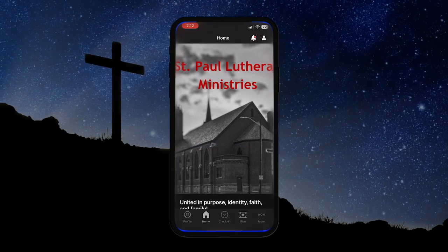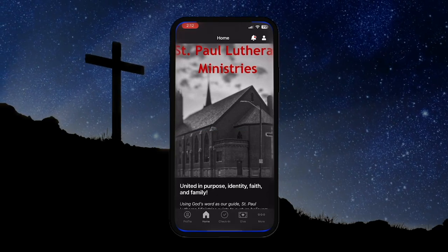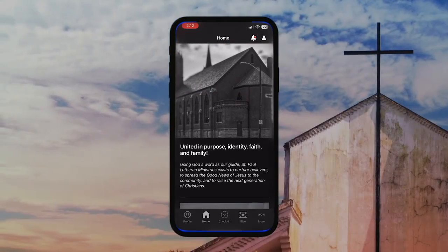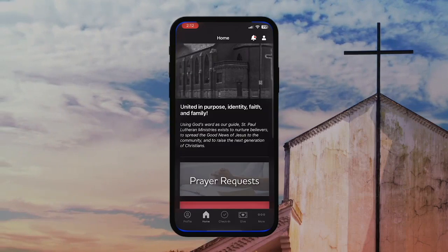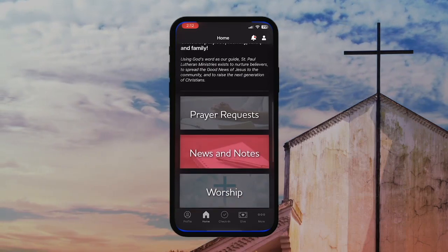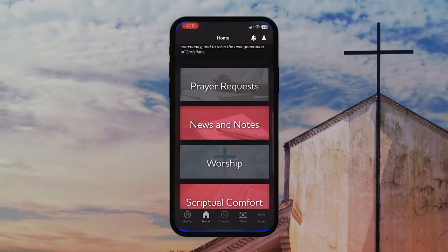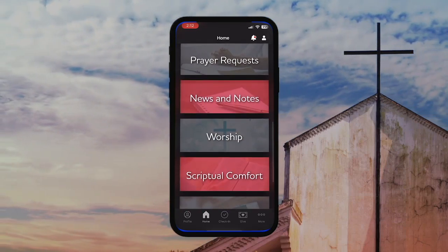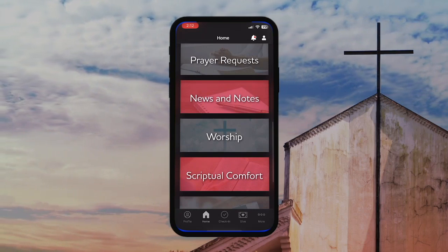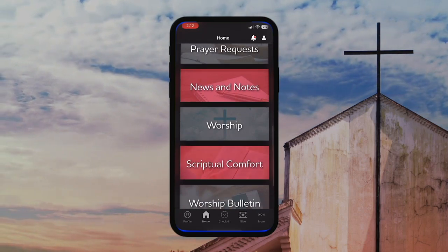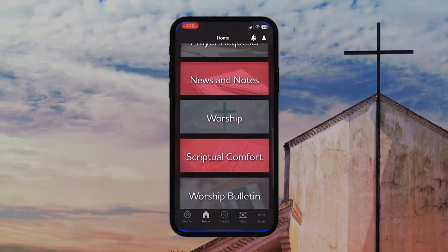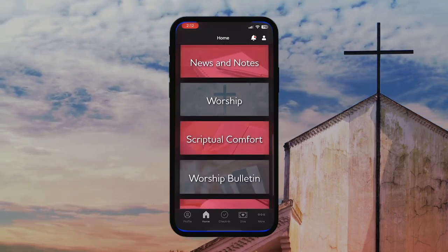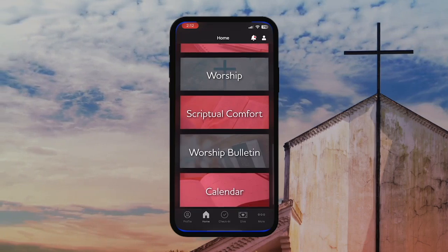When you enter the app, you'll be greeted by the homepage. In here you'll find our mission statement, as well as a number of powerful resources made available to all of you. This includes prayer requests, scriptural comfort, and many additional interactive resources.